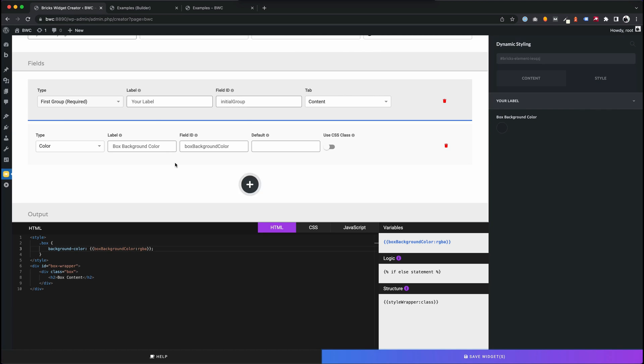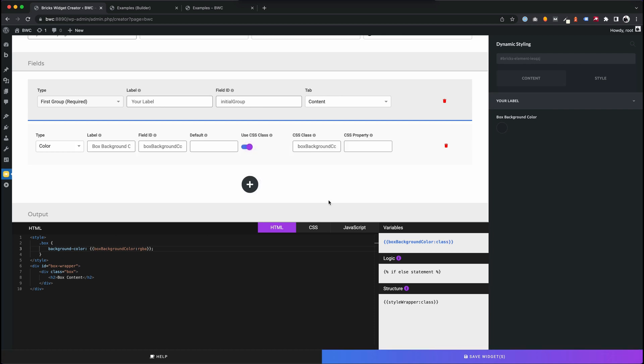We also have the possibility to use a CSS class for the styles we want to append. Let's try it. We click on 'use CSS class' and now we can define a class name. As the default value, the widget creator will input the value of the field ID.